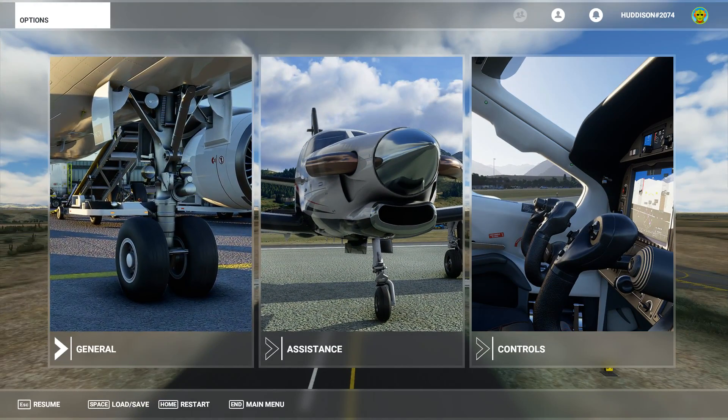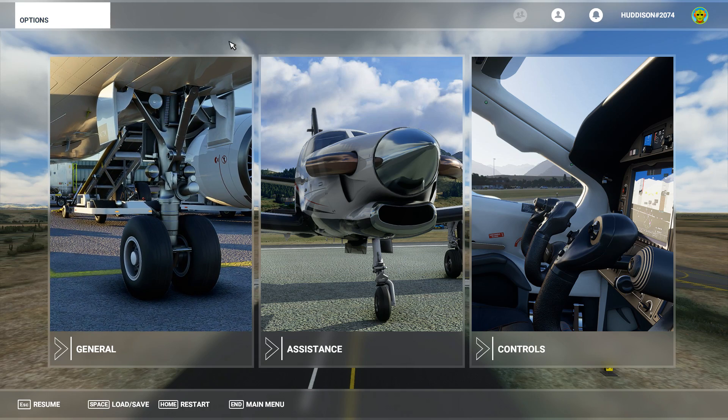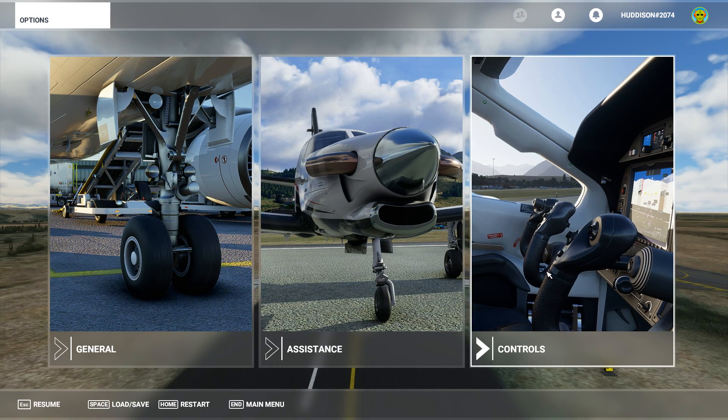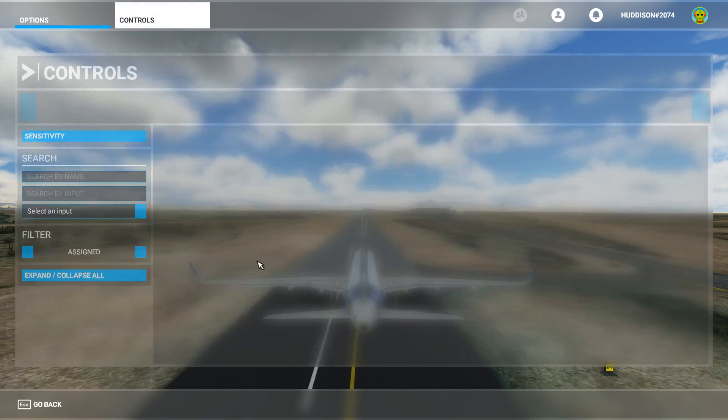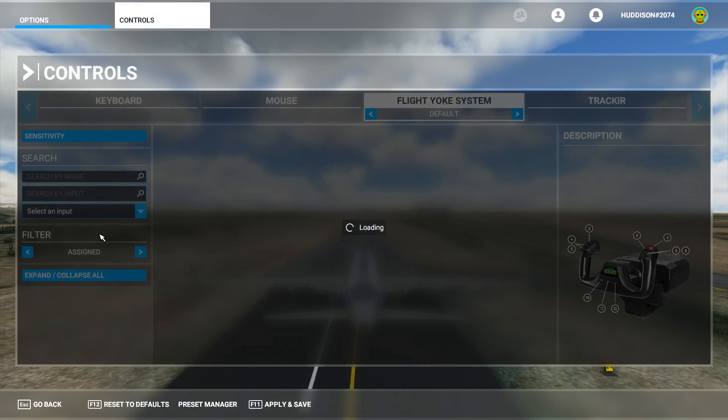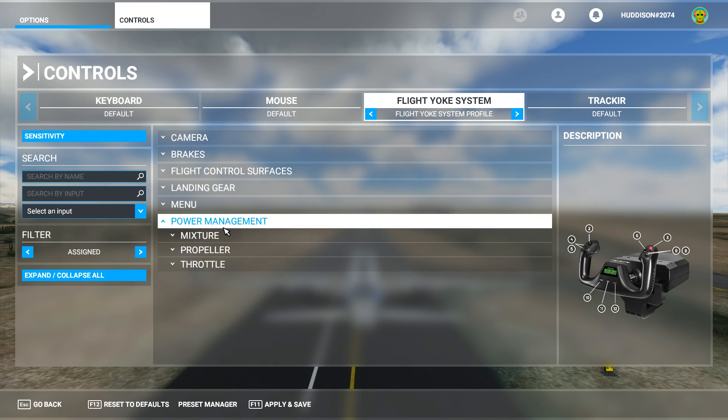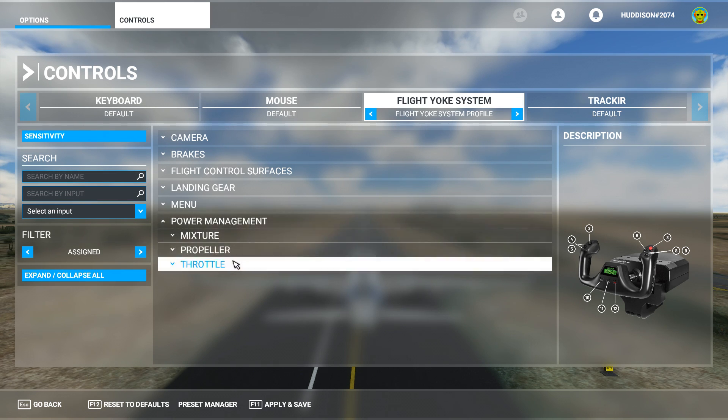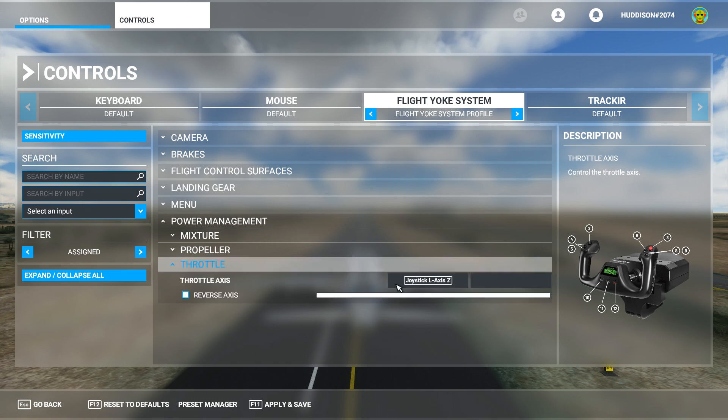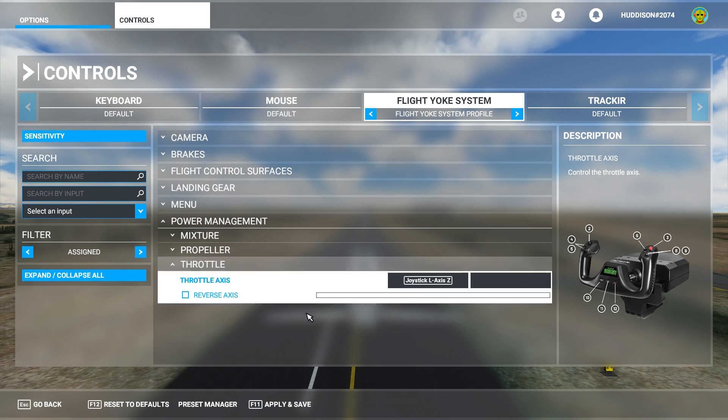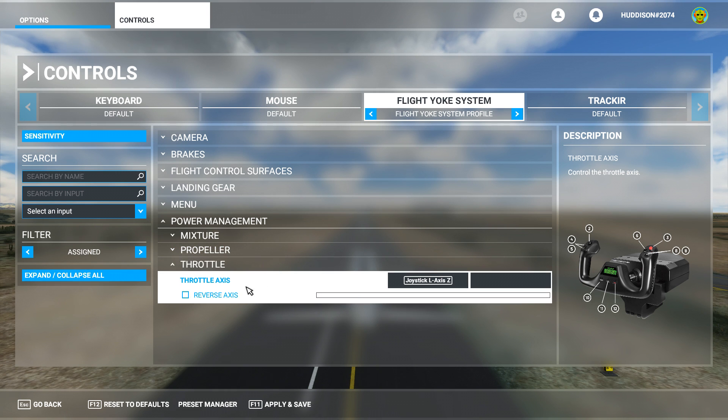Okay, so while you're in game, press Escape to get to the options menu. Go to Controls and you want to put the filter on All, because on Assigned at the moment, if you go down to throttle here, we don't have a button set to reverse thrust or an axis set to reverse.